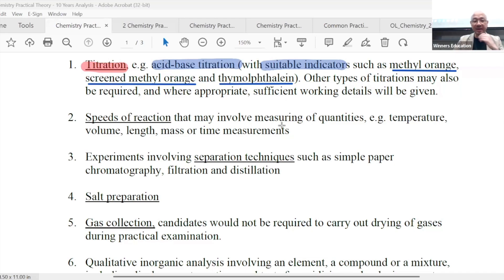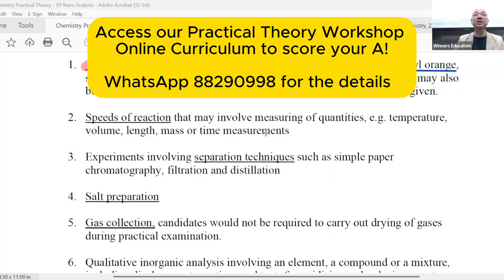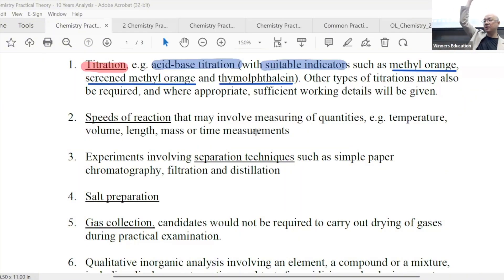So there are a lot of indicators. The first question is always: do we need to memorize the color change of indicators? I'll be running through this. Now, I was looking at the paper for the last few years — apparently, you don't need to memorize the color. Why? Because the question, as I'll show you later, will tell you the color change. How many of you — your teachers told you you must memorize the color change of methyl orange or thymolphthalein? Raise your hand.